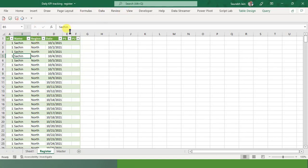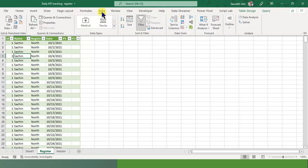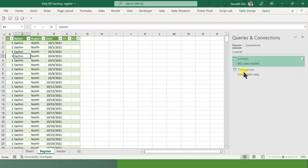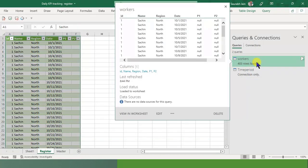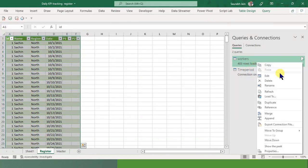First of all, let me show you - Data, Queries and Connections. So I have 2 queries: one for this workers, and second is the time period. Let's edit this query.